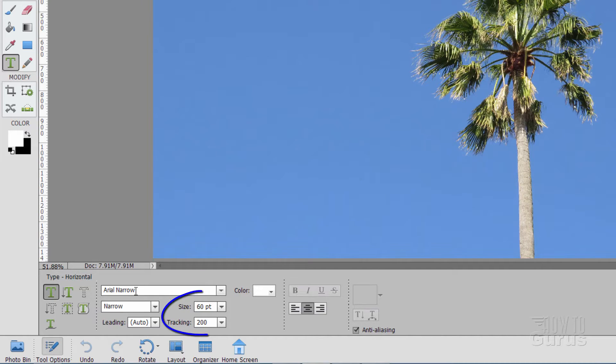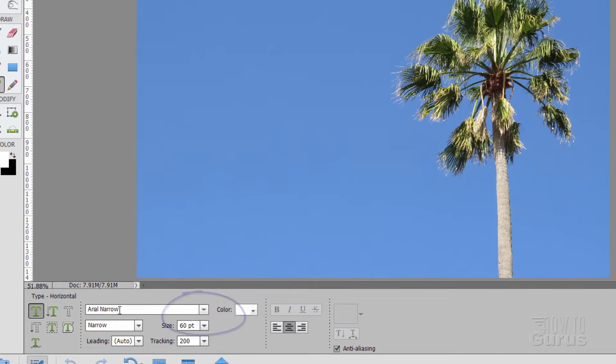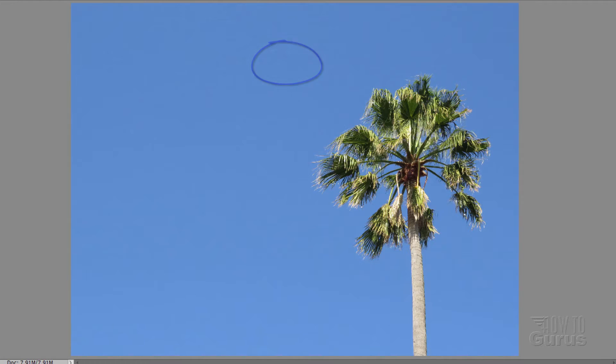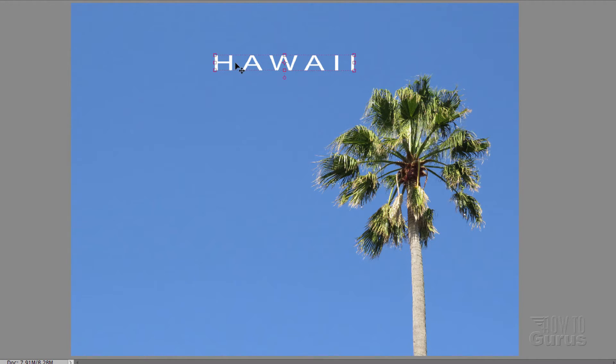And on this one, the size is set at 60. Tracking is set at 200. We'll adjust that as needed. It's set at center, so I'll just click up here someplace and I'll type in Hawaii. There we go. So you want it just nice and large spacing.